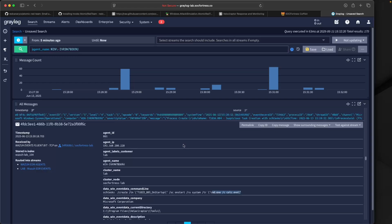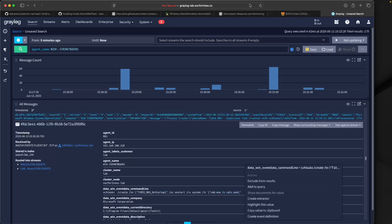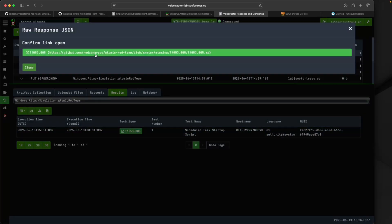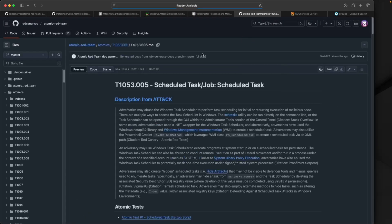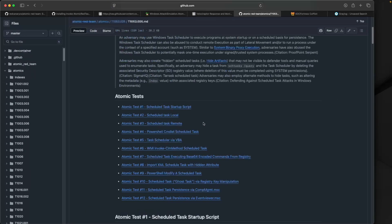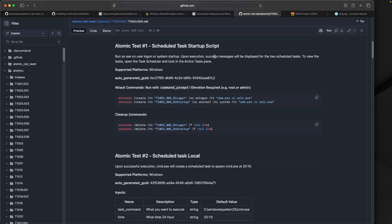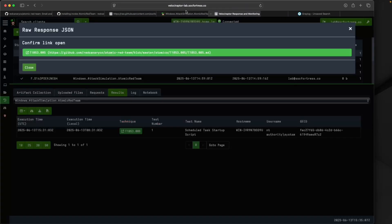My calculator will pop up every time I log into this endpoint with this scheduled job. Another cool thing: if we go back into Velociraptor and select this hyperlink, it takes us to the Atomic Red GitHub repo. Here we can look at our test that we ran, and sure enough, look at the attack commands. That is what we see within our Graylog logs. We now have the confidence that our Wazuh detection rules are detecting on this specific event.